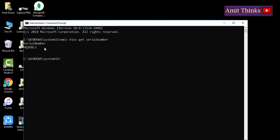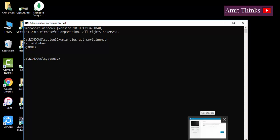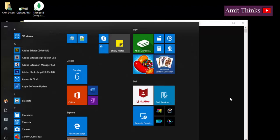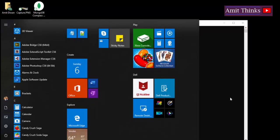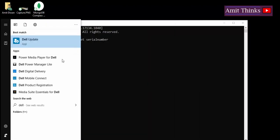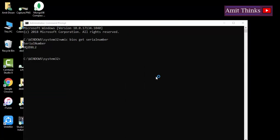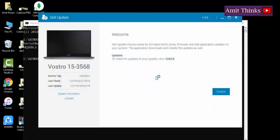I know this because I have a Dell system. On a Dell system, the service tag is used for warranty purposes and for contacting the Dell call center if you have an issue. Go to Start, type Dell, and press Enter.